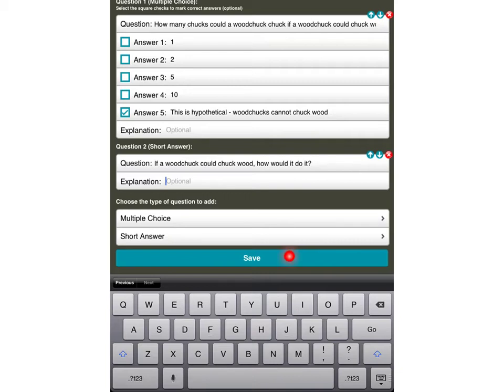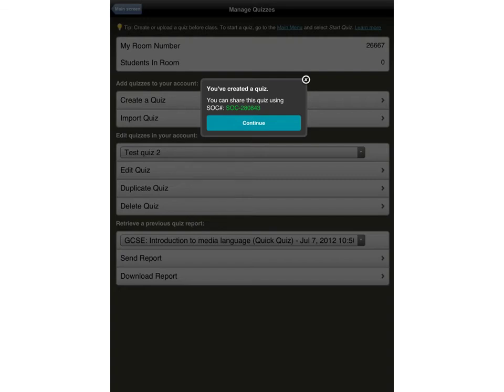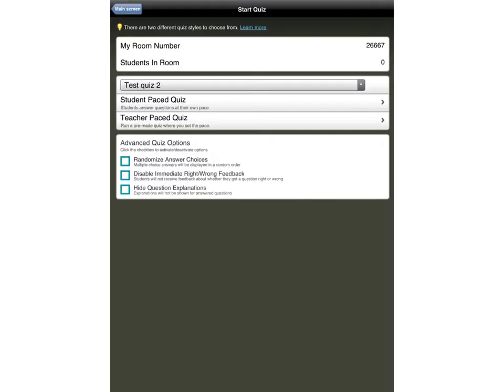Finally, when you've put all the questions in that you need and there isn't a maximum number, you tap save and the quiz is created for you. You then get this little message there and it says you can share this quiz using SOC and it gives you a number. To be honest, I've never ever needed to do that. But anyway, you press continue, which brings us back to the initial screen or the main screen.